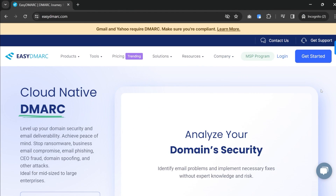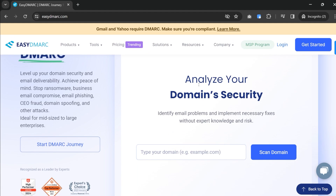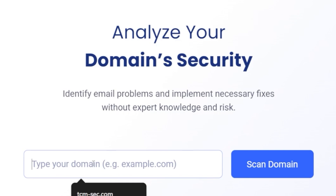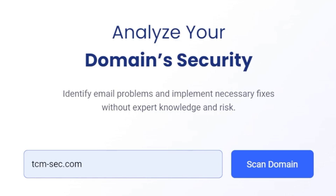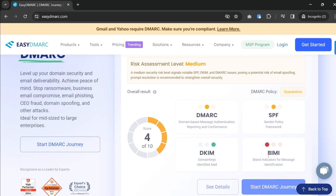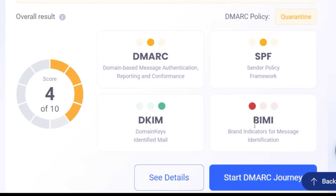Let's dive right into this. To show you these protocols we're going to use a site called easydmarc.com. This has a free scanner — if you scroll down it says 'analyze your domain security.' You can type in your domain name. I'm going to put in tcm-sec.com and hit scan. We come back with a 4 out of 10 — not great. We are getting dinged on DMARC and SPF.